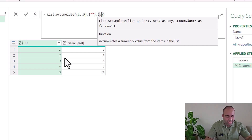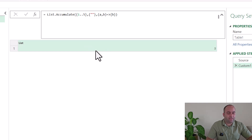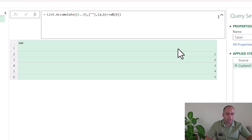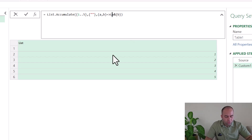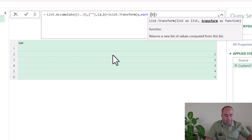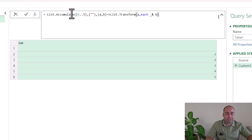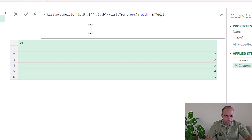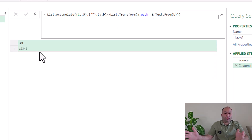We define the accumulator function with parameters a and b. Adding a and b provides blank at first and then one to five. Then, instead of simple concatenation, I'm going to use List.Transform over a and define a transformation function as a_ and b. Since b is of type number, we need to convert it to text using Text.From(b). This will combine all these values together.